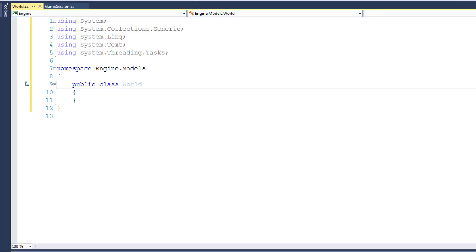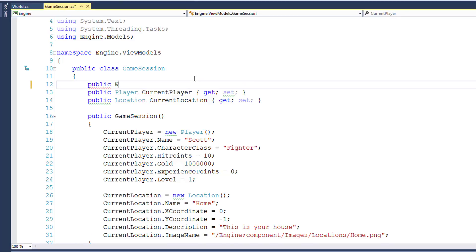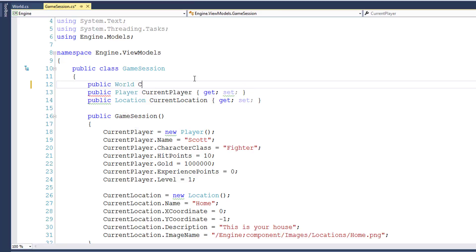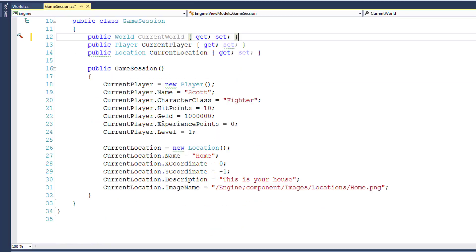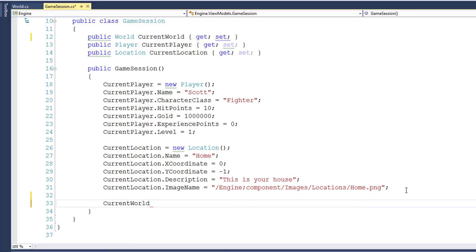Then I'll go into the GameSession class and create a new property to hold the world. I'll call it CurrentWorld and add the getter and setter for it. What I could do next is in the GameSession constructor, add a line that says CurrentWorld equals new World.